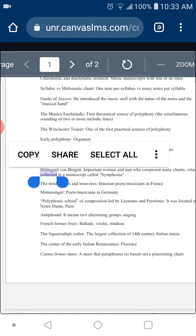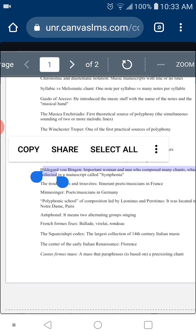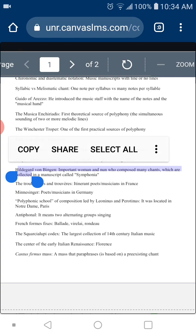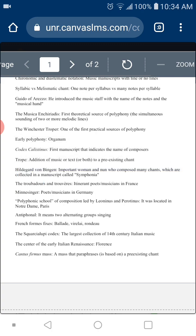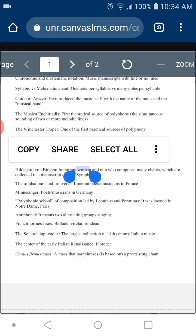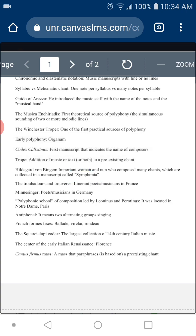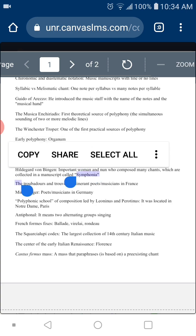Hildegard of Bingen — what was she famous for? She was a very knowledgeable woman who composed many chants. The question I want you to know is where all her religious songs are collected — in which manuscript. The name of that manuscript is the Symphonia. It is in bold in the slide, so you cannot miss it.